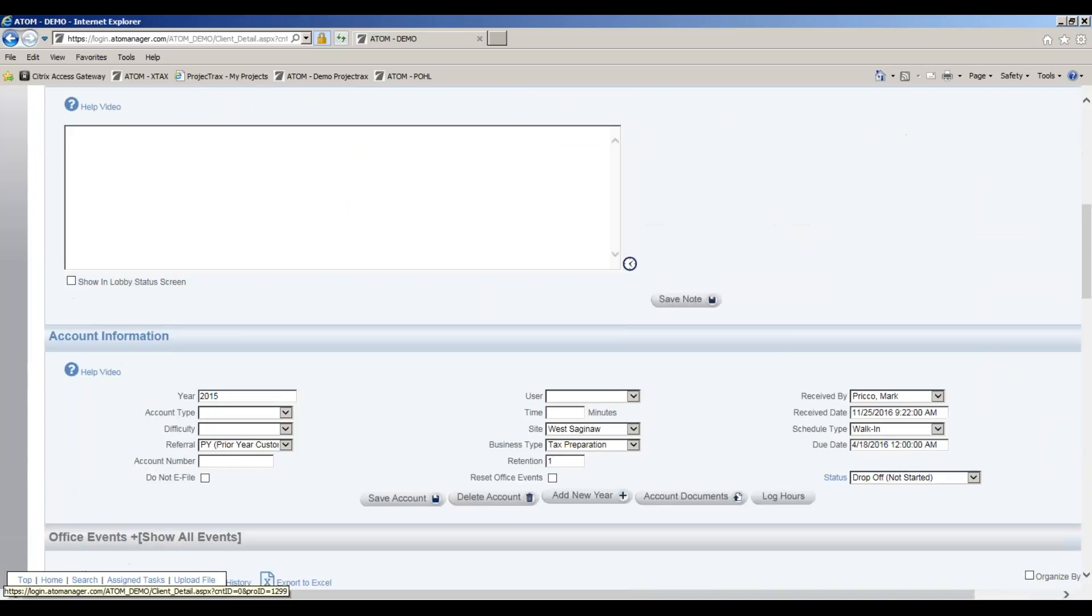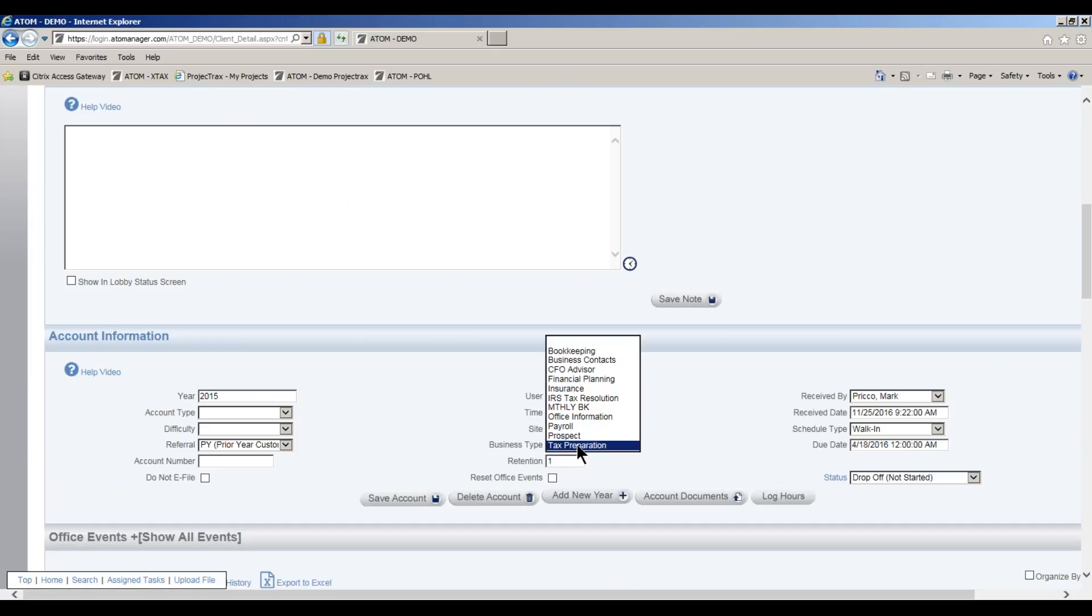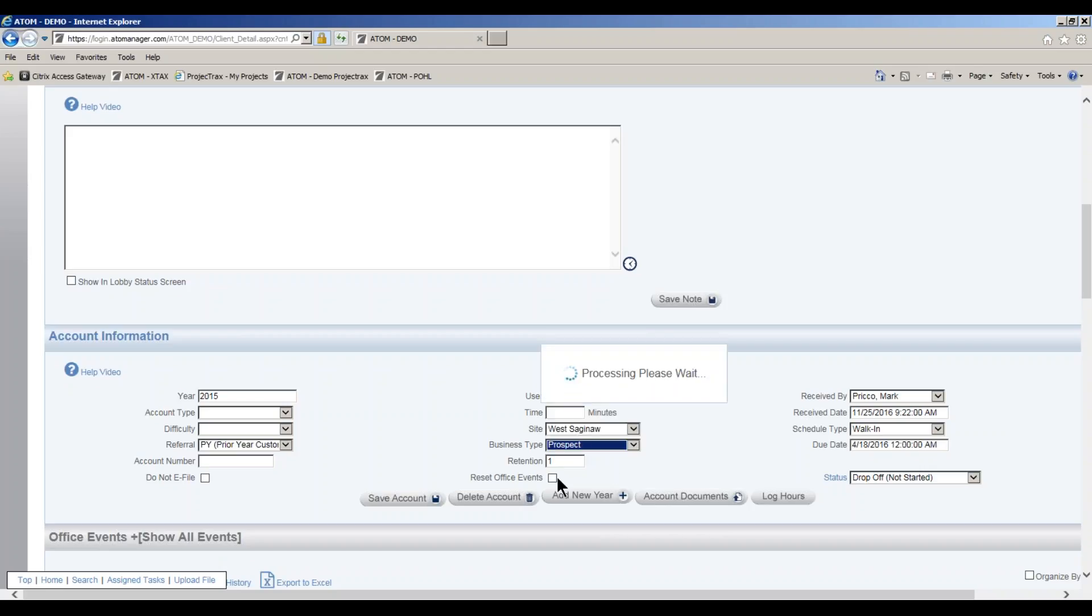By doing that, my account information is going to automatically pre-fill, defaulting to my business type tax preparation because that's how I'm set up as a user. From here, I'm going to select business type prospect and reset my office event.